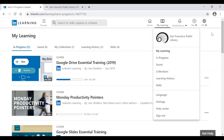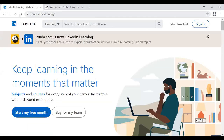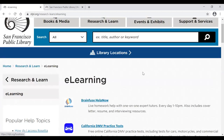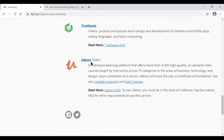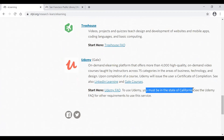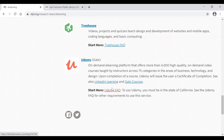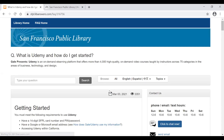That concludes the LinkedIn Learning presentation. Now moving to Udemy — back on the e-learning page, scroll down to find Udemy, indicated by a red icon. Important: to use Udemy you must be in the state of California. If you need help getting started, there's a Udemy FAQ section with a link providing step-by-step directions for using the web browser.